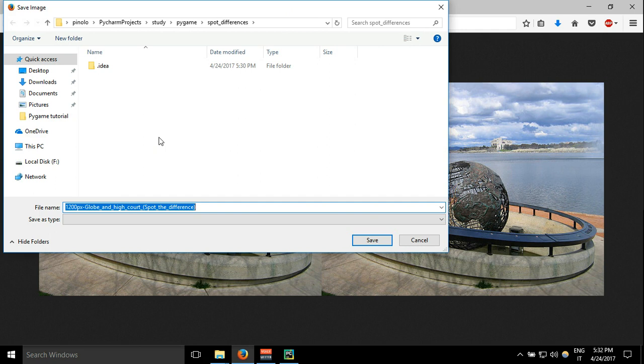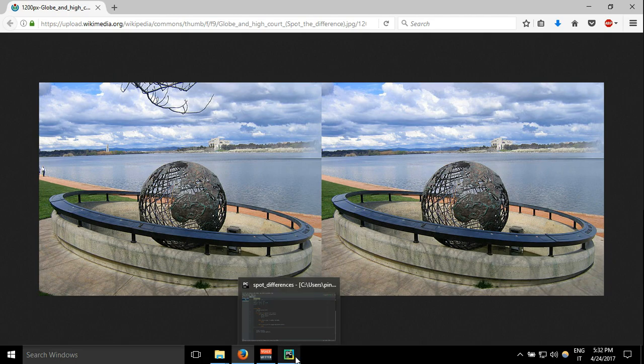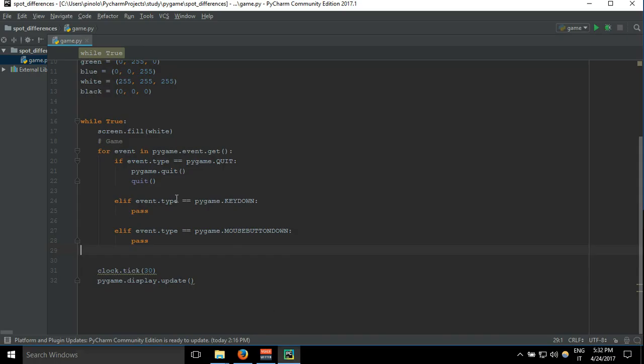After you can change it because it is too long. Let's just call it globe_pictures and let's save it. Let's go back to PyCharm and here we can see our picture.